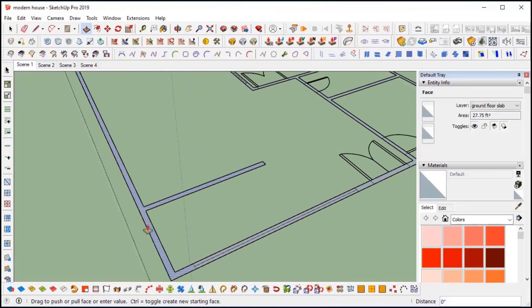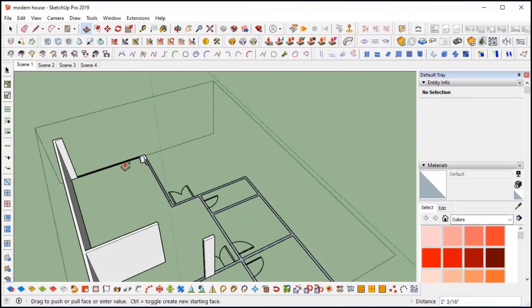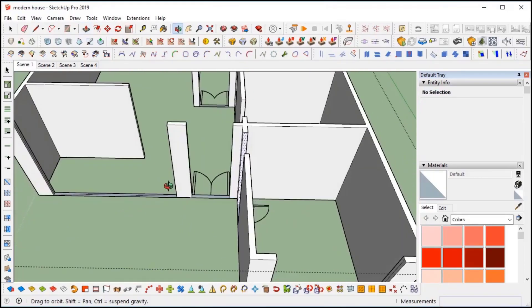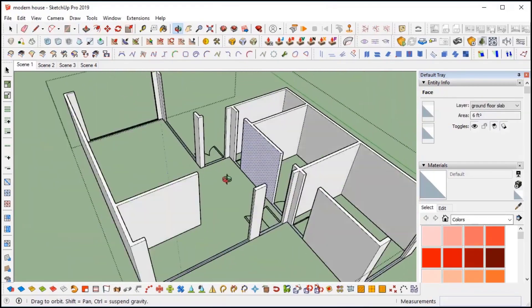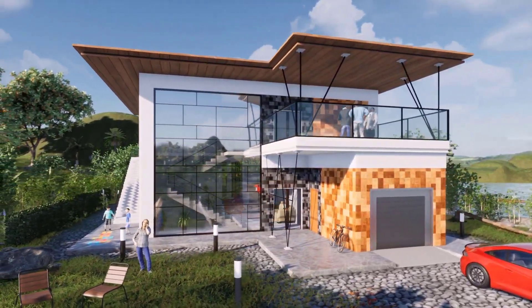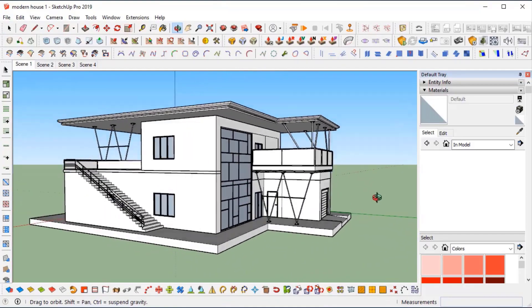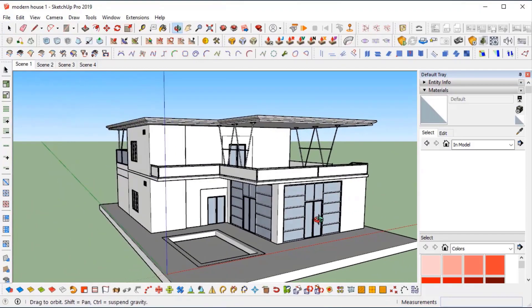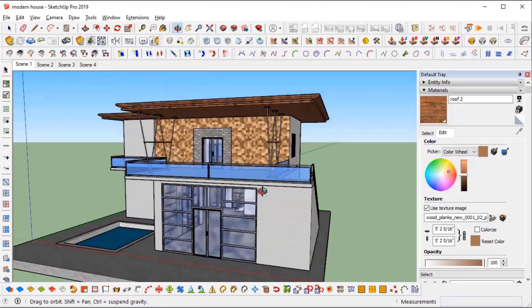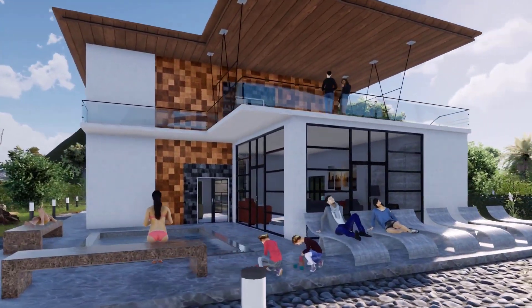I am going to make this tutorial a series of videos, during which I want to show how I made this 3D design in SketchUp and animation in Twinmotion. In this series, Part 1 is modeling, Part 2 will be texturing, and Part 3 is rendering and animation.